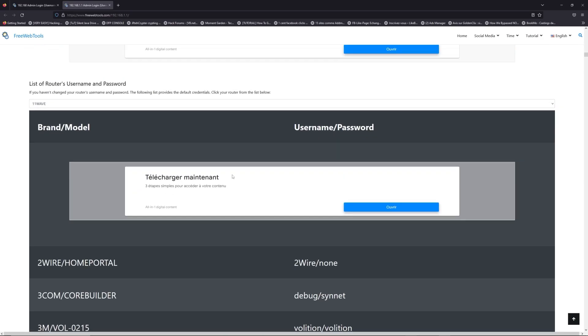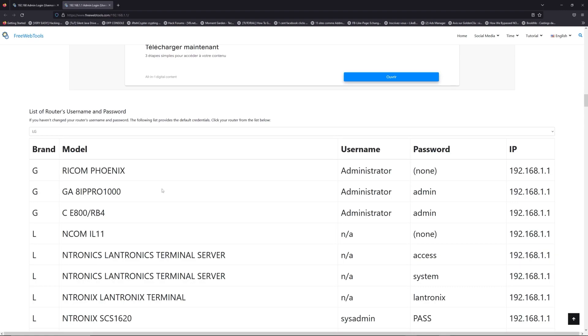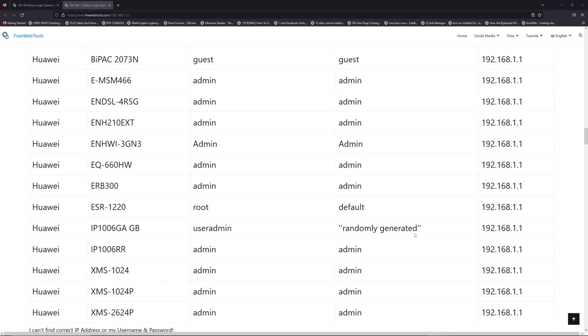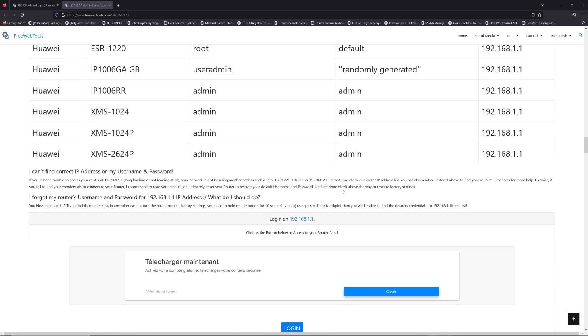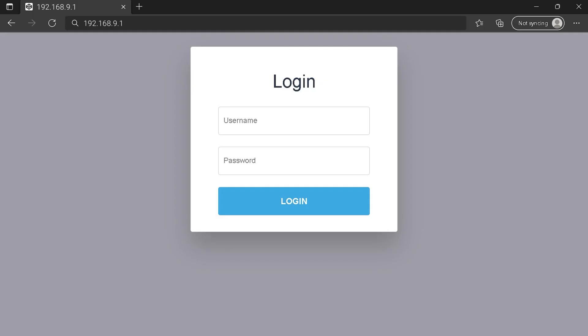Once you are at the router username and password list level, you can select your brand, like LG or Huawei for example. Then scroll down on freewebtools.com to click on the login button. I hope you find your default credentials to connect to your router login page.